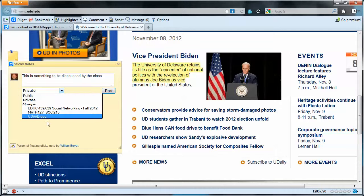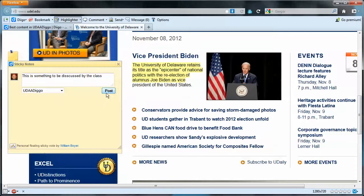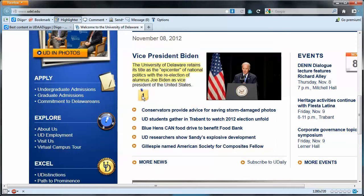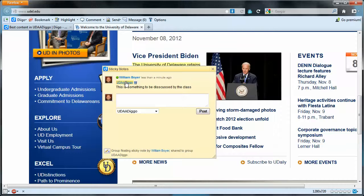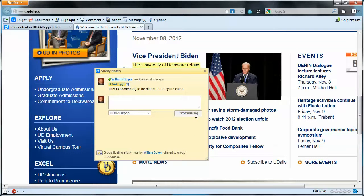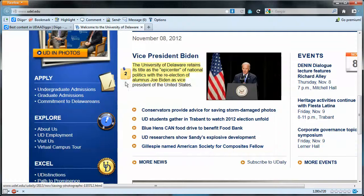I want to share that annotation to the group as well, so that all the members of the group can see that. This is a sticky note that I can move around, and I'll leave it right there, because I want students to come along and comment on that. All I do is mouse over that and I can see comments. I can add another comment, and it's going to go into the UDAA Digo group. I'll save it, and I have two comments.